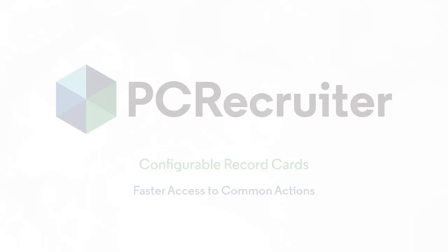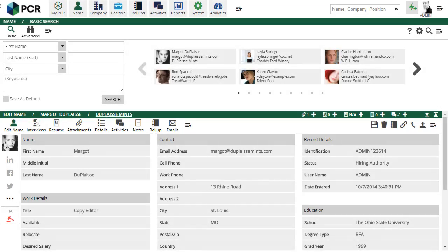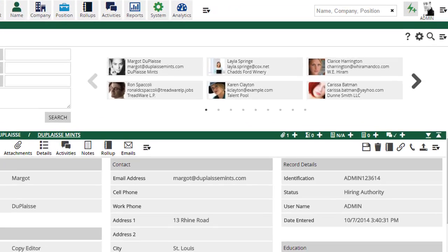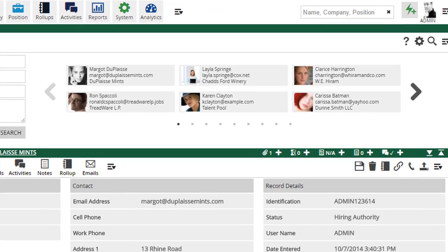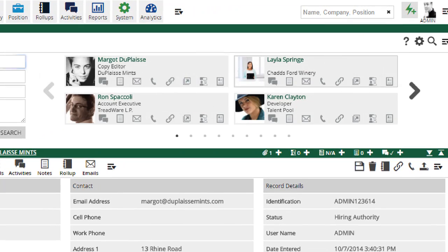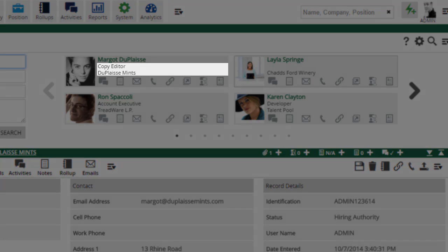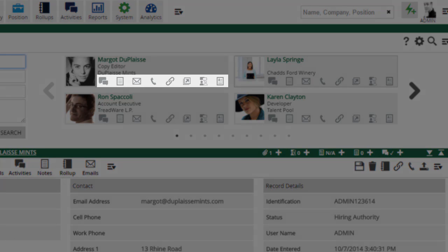With this new update, the cards showing your recently viewed records have been enhanced with two configurable lines of supplemental details, plus a row of action icons.